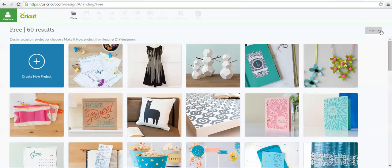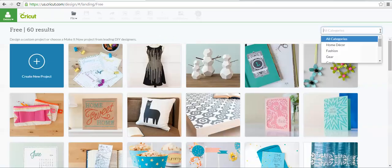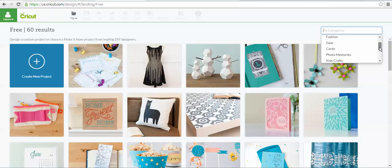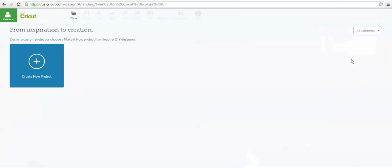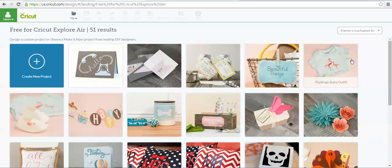If you click back on that box, and you scroll down further, those are free for everybody. If you have the new Cricut Explore Air, there were free images in the Make It Now projects that were only for Cricut Explore Air owners.